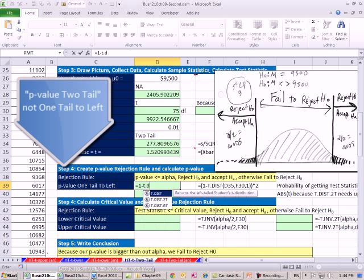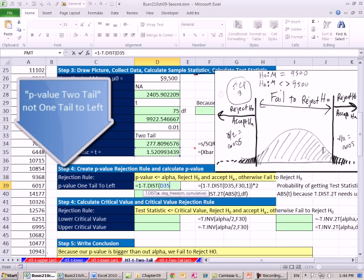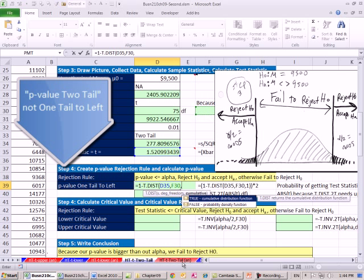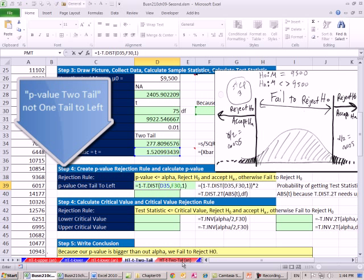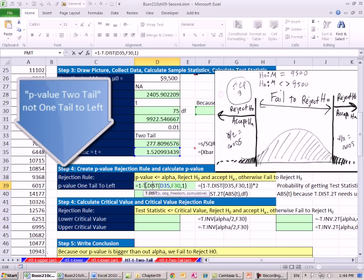Remember, we have to do 1 minus because if we put this in, it'll calculate from negative infinity all the way up to there, and we're interested in the upper part. Comma, our degrees of freedom, and it's cumulative. Now that gives us just the upper amount, 0.066. We have to double that. And we have to do this subtraction first, so we're going to have to put this in parentheses.